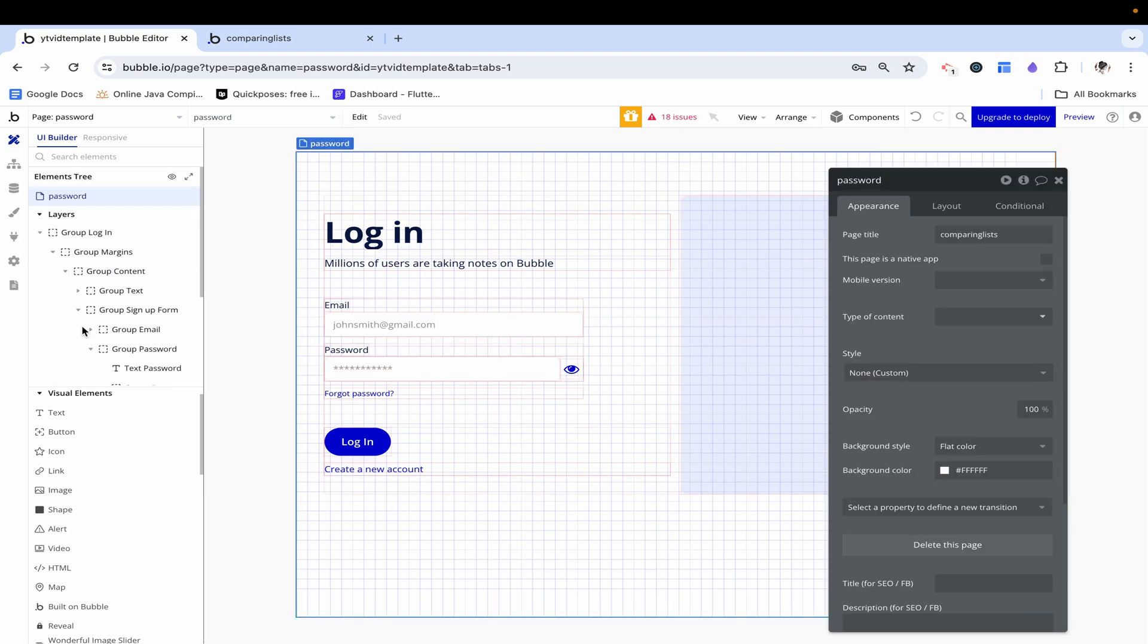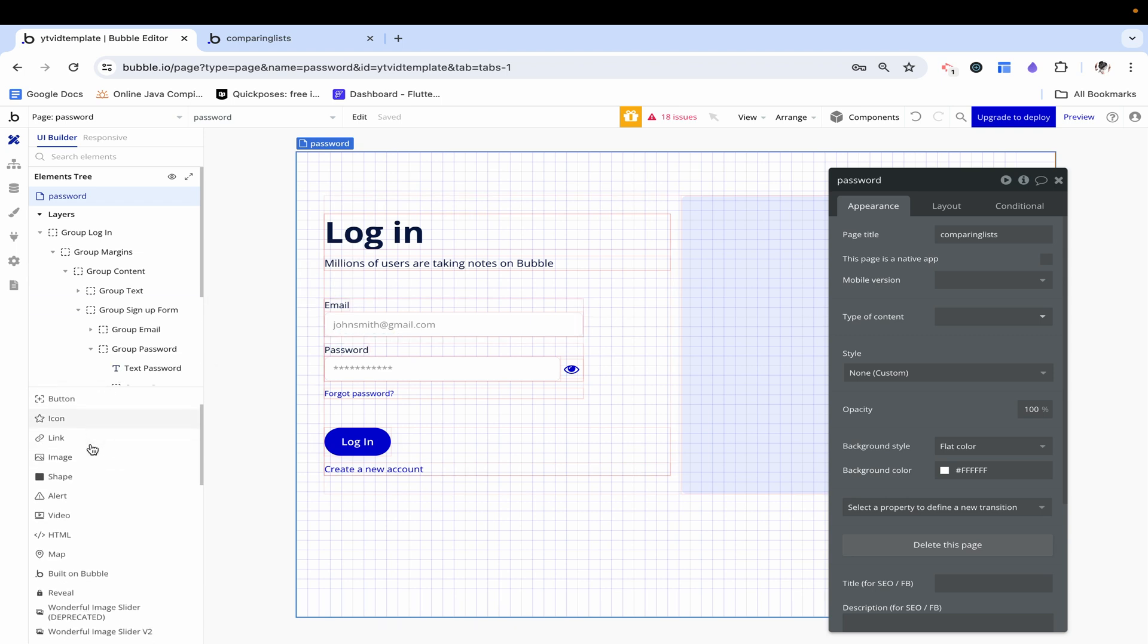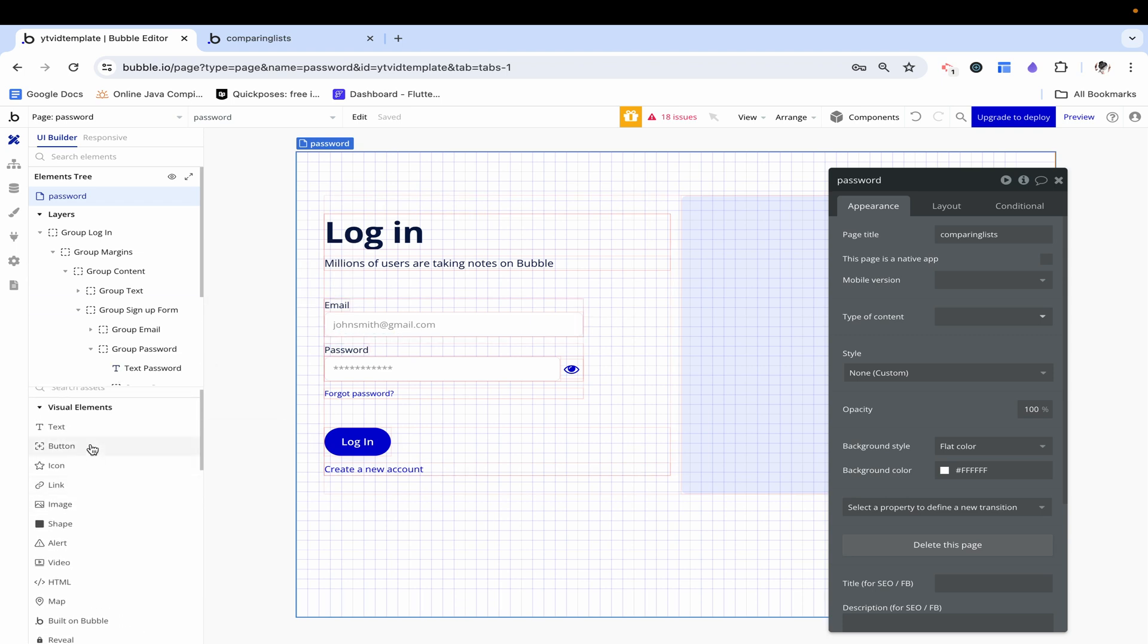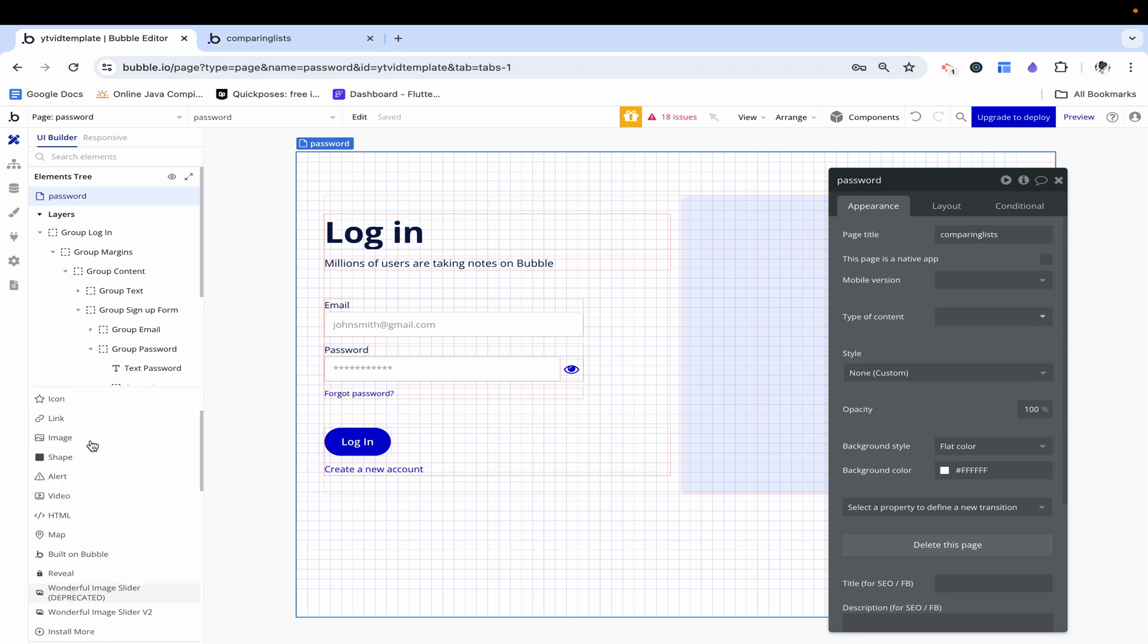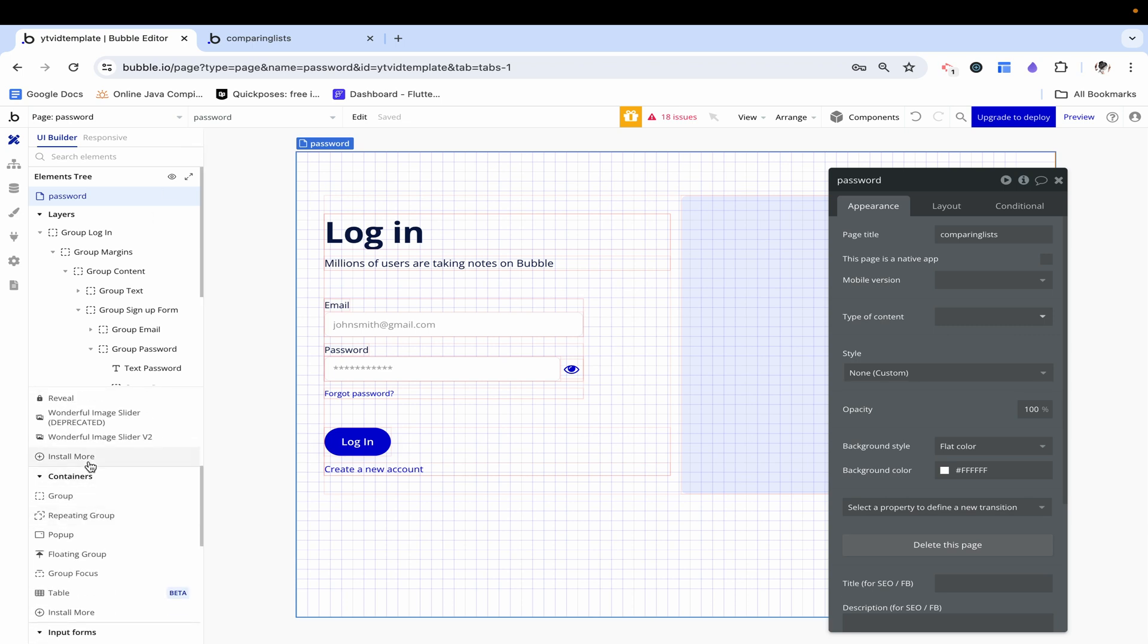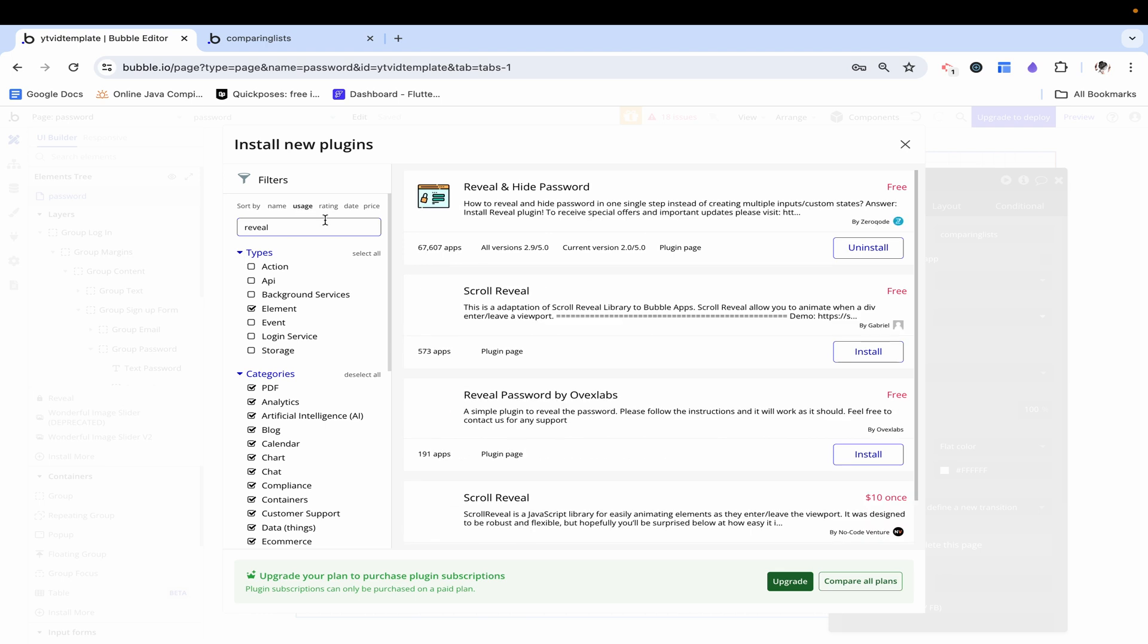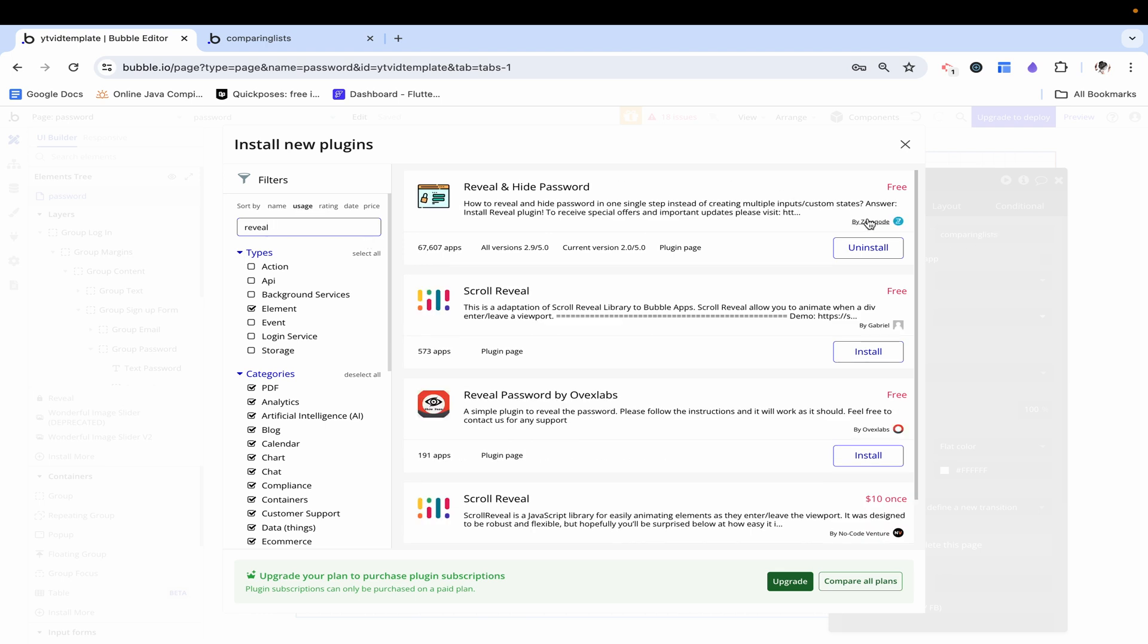Now I'm going to go down here to visual elements and click install more. Then I'm going to search up reveal. I'm going to install this reveal and hide password by zero code.